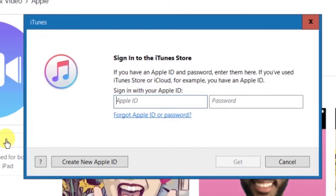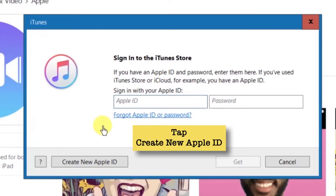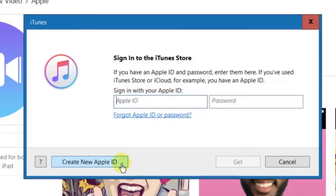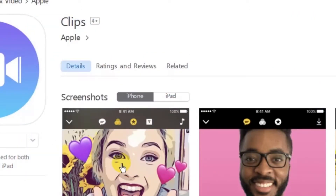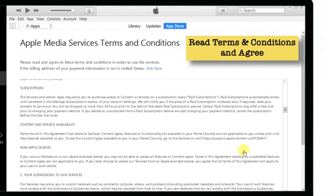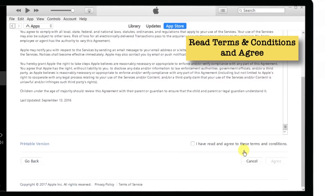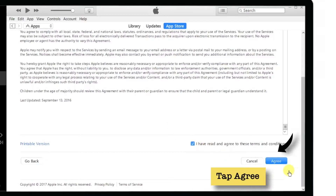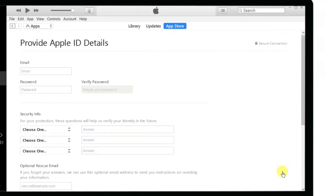Tap Create New Apple ID. You can sign in with your existing Apple ID or create a new one. We want to create a new Apple ID without a credit card, so tap Create New Apple ID. Tap Continue at the bottom right-hand corner. You can read the terms and conditions if you want, or just scroll down, mark the checkbox, and tap Agree.